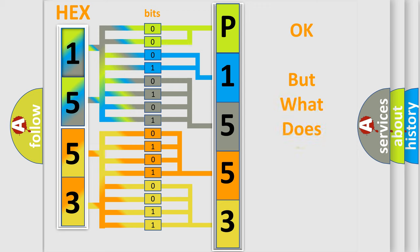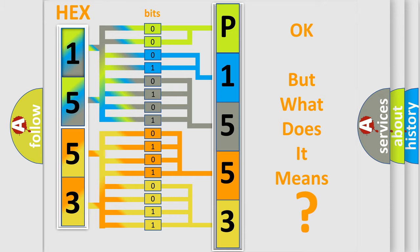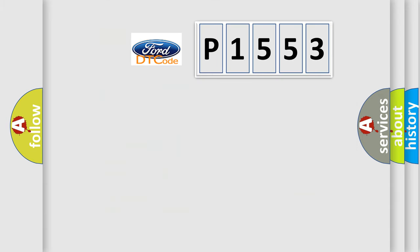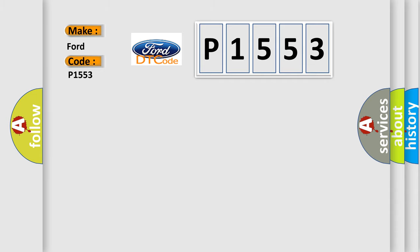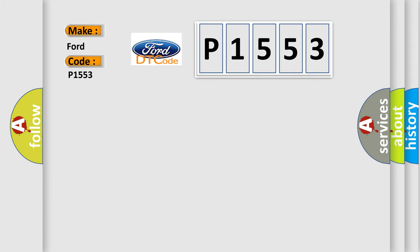We now know how the diagnostic tool translates the received information into a more comprehensible format. The number itself doesn't make sense to us if we cannot assign information about what it actually expresses. So, what does the diagnostic trouble code P1553 interpret specifically for Infinity car manufacturers? The basic definition is lost communication with active roll control module.